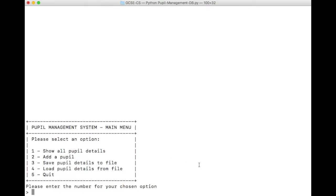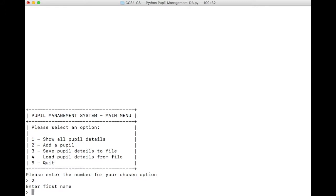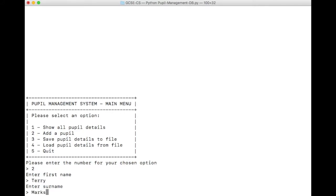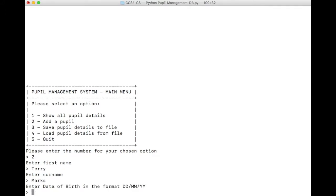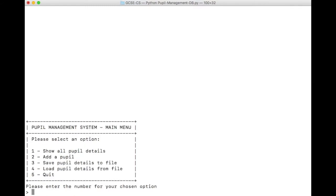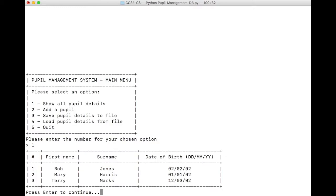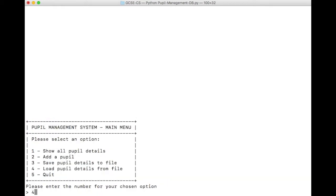Let's try now adding another pupil. Let's do Terry Marks. And he might be born on the 12th of March 2002. And let's look again at our list. Now we've got three in there. And what I'm going to do now is I'm going to load the pupils from a file. And this should actually ask us to overwrite the existing data. We saved the file with just Bob and Mary. So if we load the file, it should get rid of Terry. So let's do that.